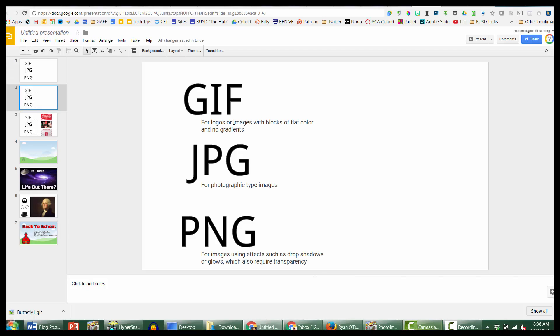First, why would you possibly want to use a GIF? A GIF is designed primarily for logos or images with flat color and no gradients. That's because GIF was one of the earlier file types and it only allows a limited number of colors — 256. That sounds like a lot, but it's very limiting compared to what human eyes can see. Images that are often very blocky and jagged may be GIFs. File sizes are very small and colors are very clean — things are either one color or another, no blending.